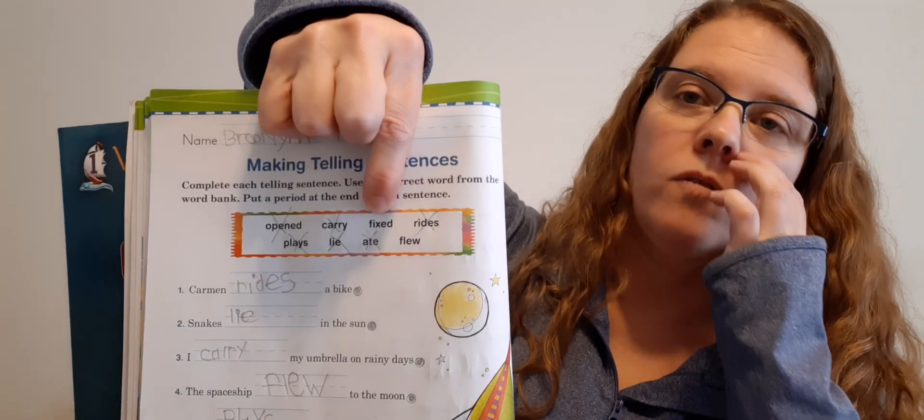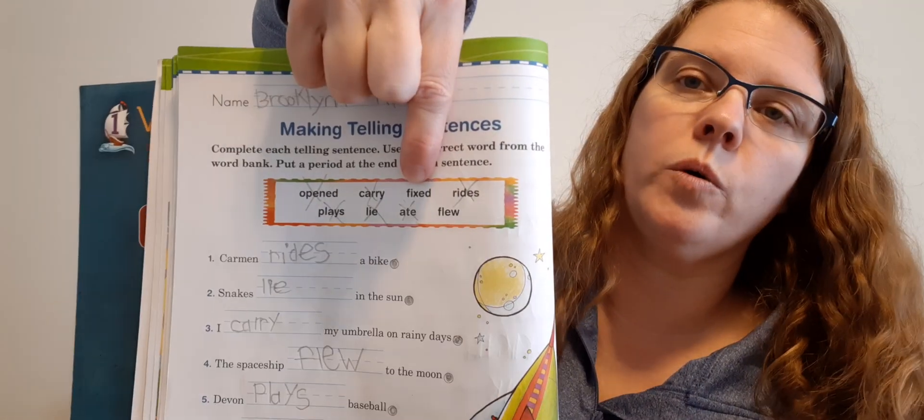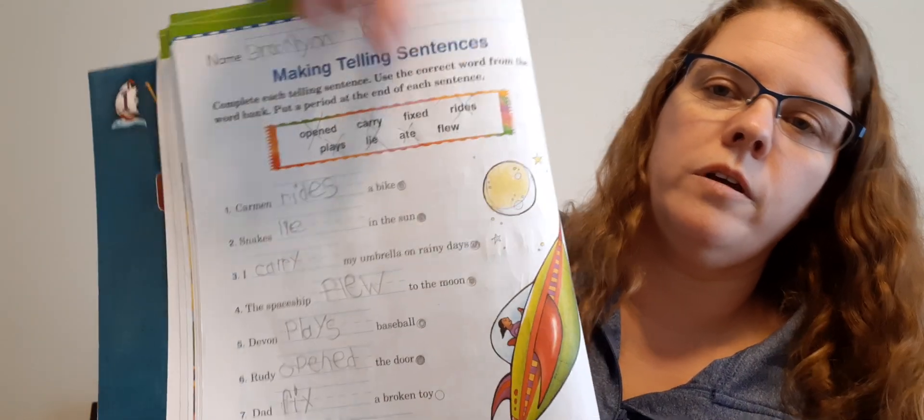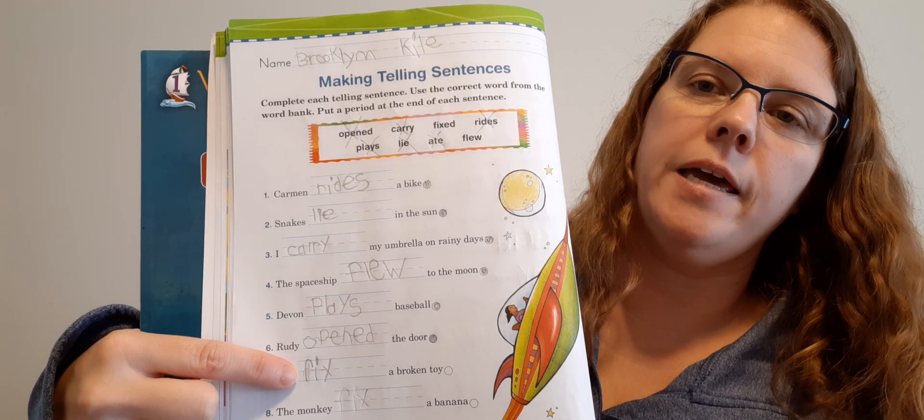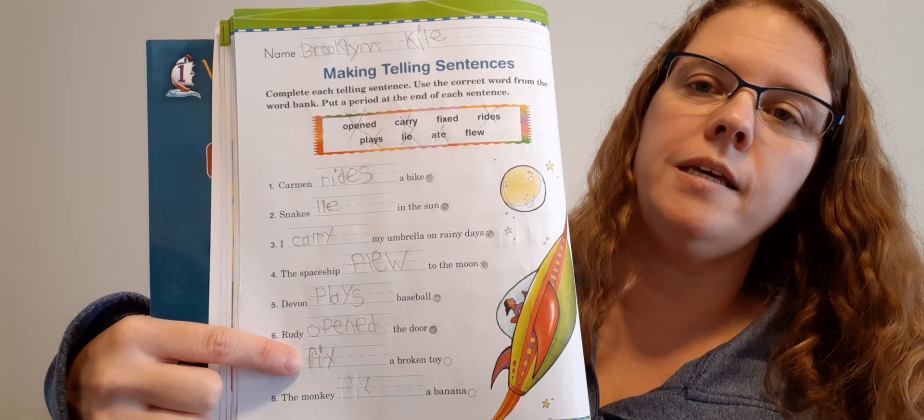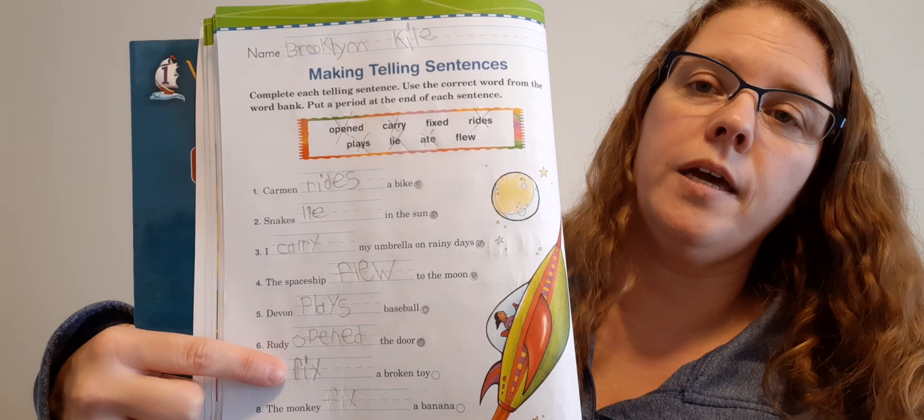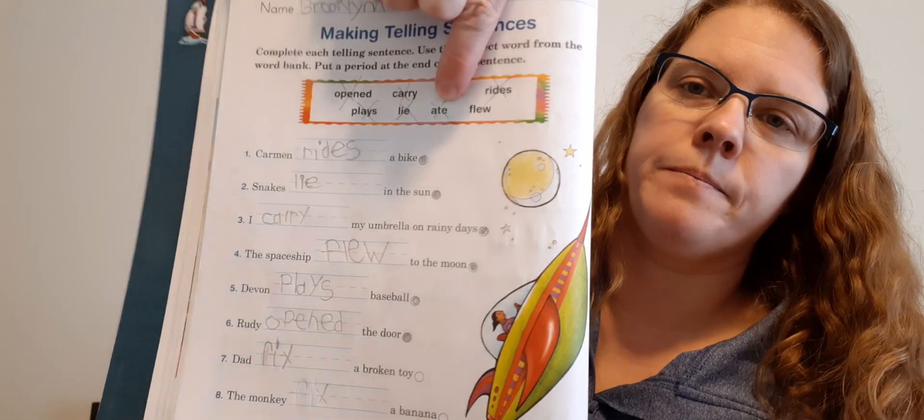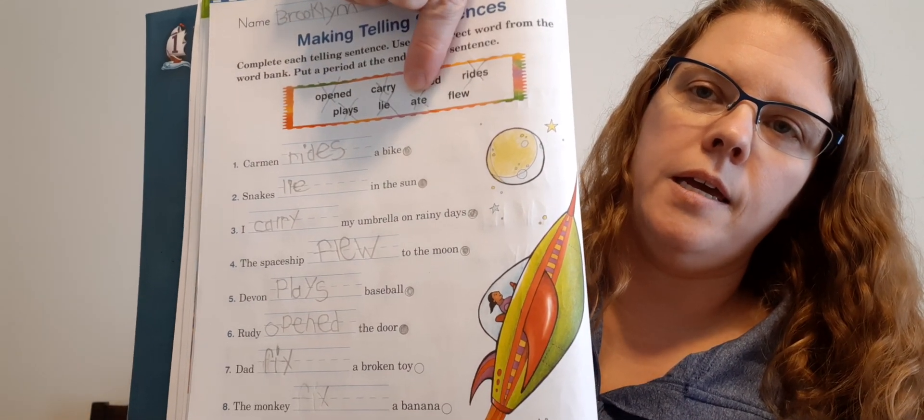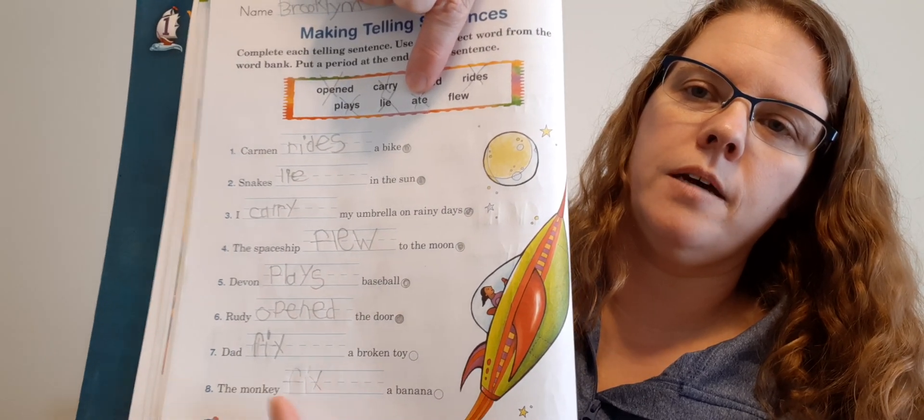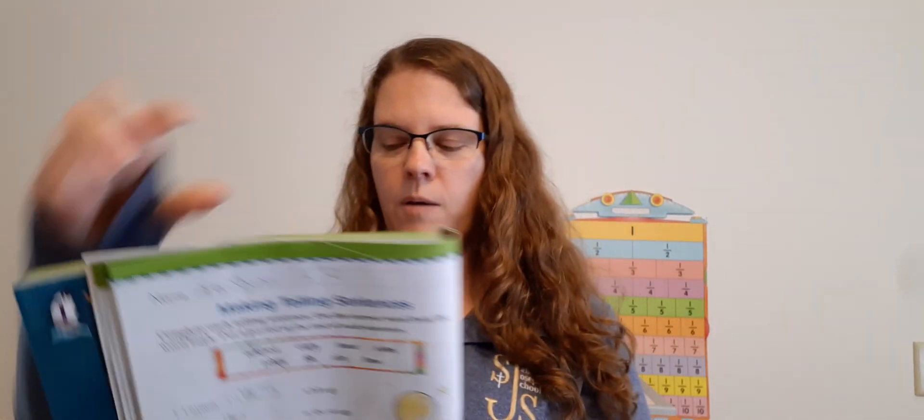Number seven. Dad blank a broken toy. Dad blank a broken toy. So if it's broken, you have to do what? Yeah. So dad fixed a broken toy. Fixed. Then she didn't really write it all. So down here. F-I-X-E-D. And put a period at the end. And the last one. The monkey blank a banana. So what's the monkey going to do with a banana? The monkey ate the banana. So ate. A-T-E. Should go on the line down here. All right. Good job, Dominic.